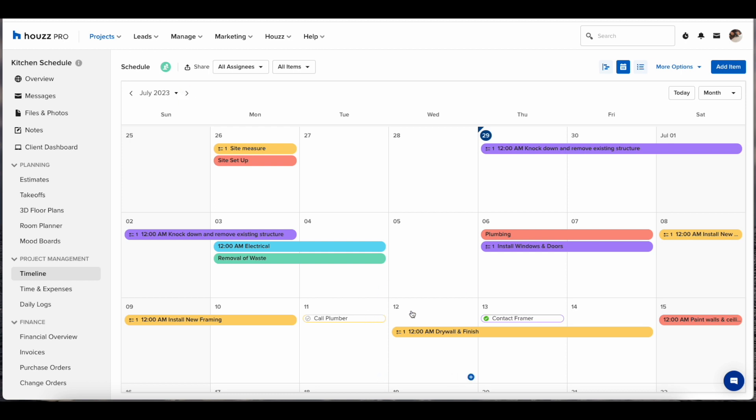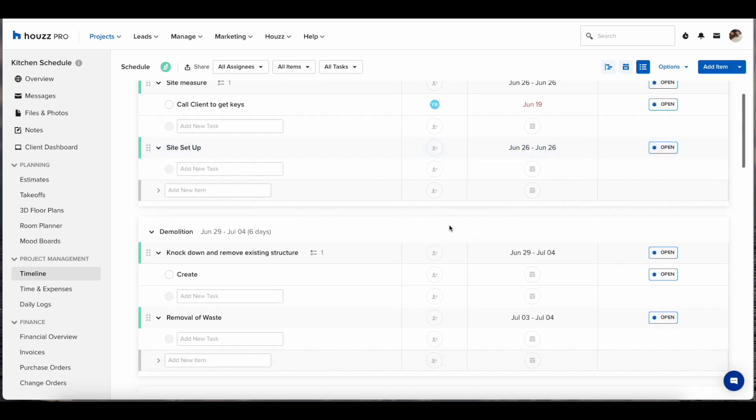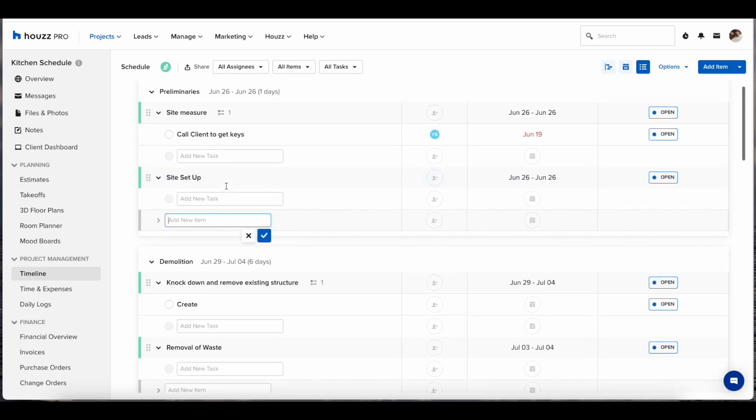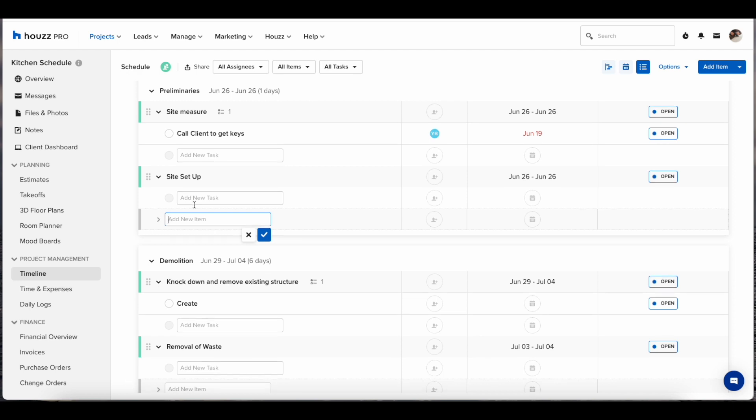You have the option to choose between Gantt, calendar, and list view so you can choose whichever one best suits you. You can also build out your schedule this way which will reflect across all three views.